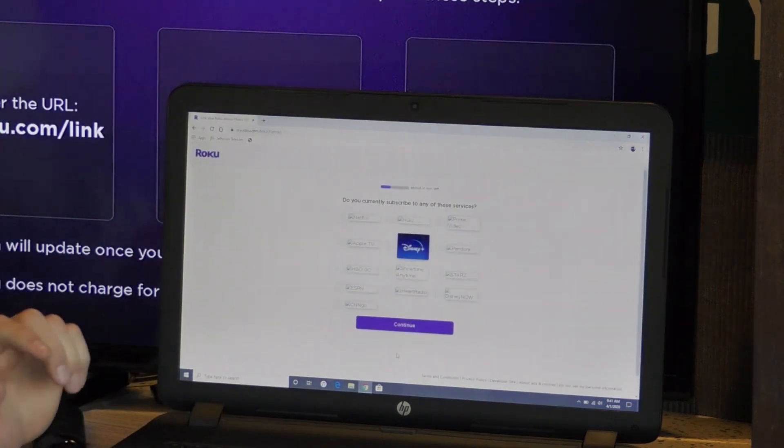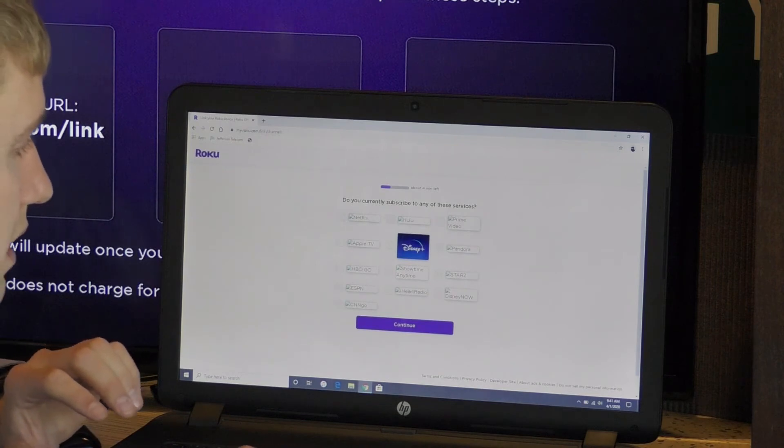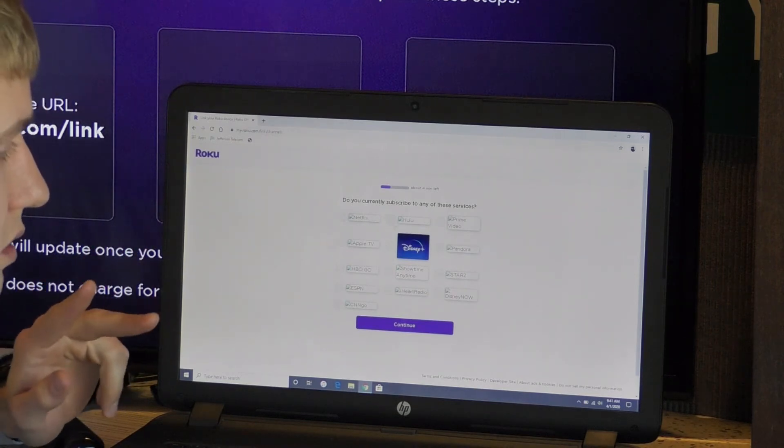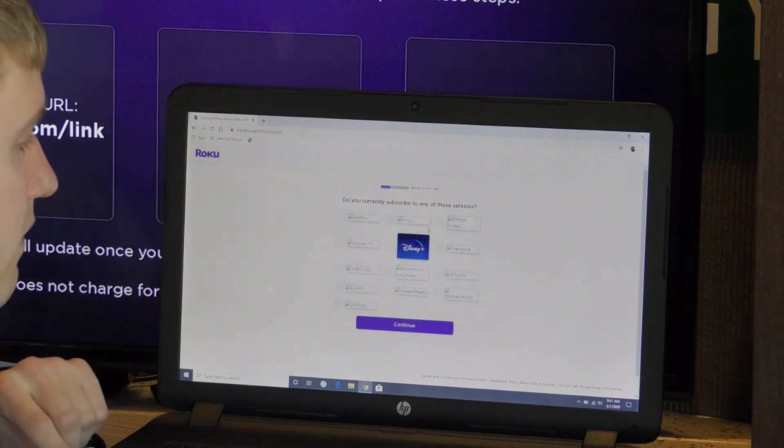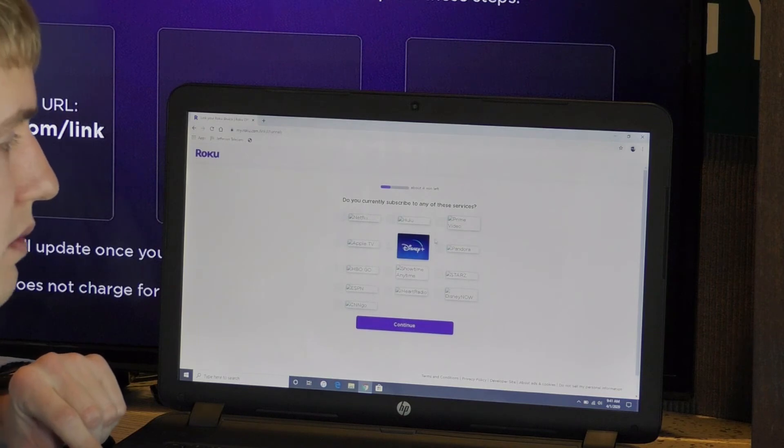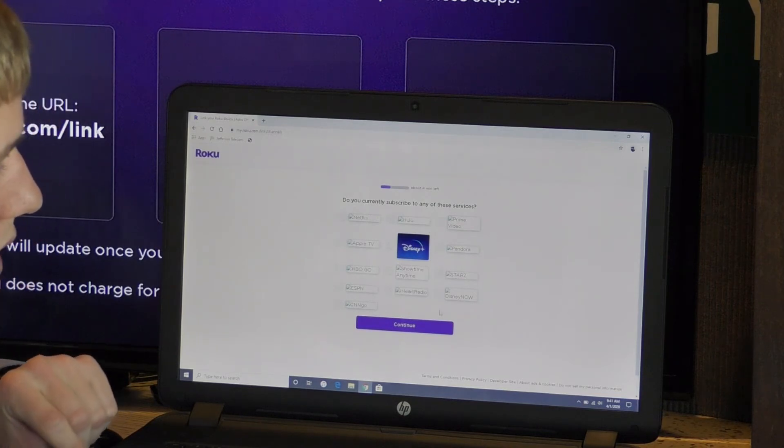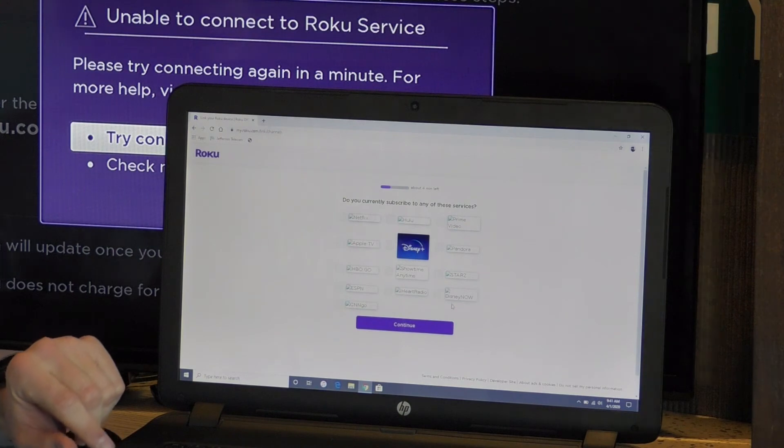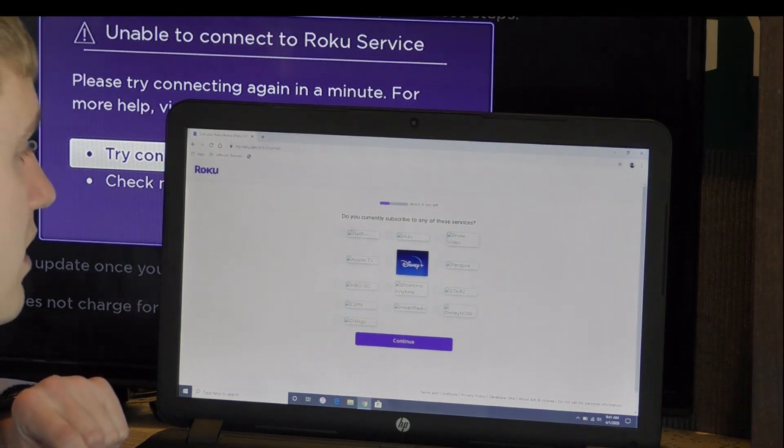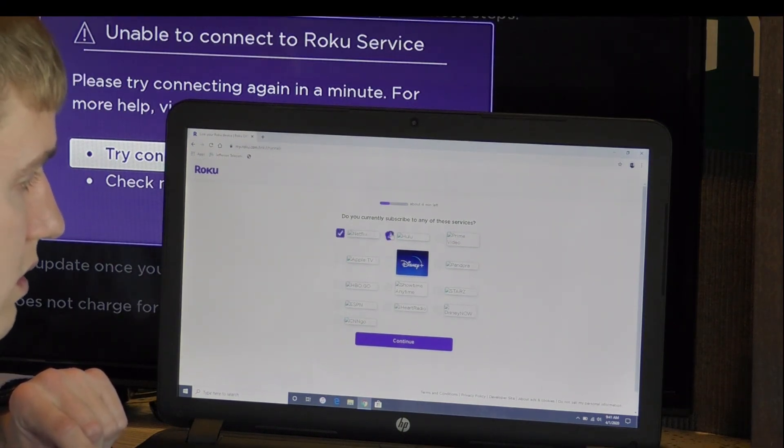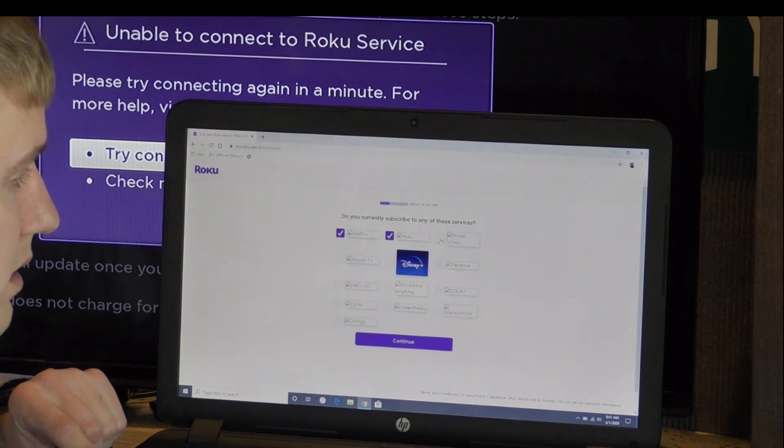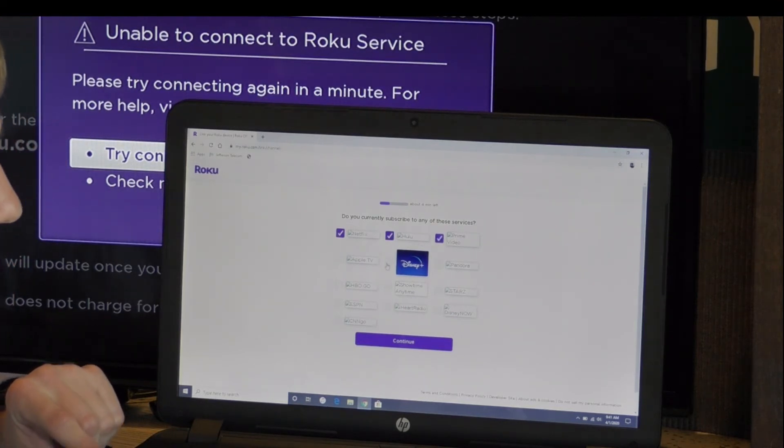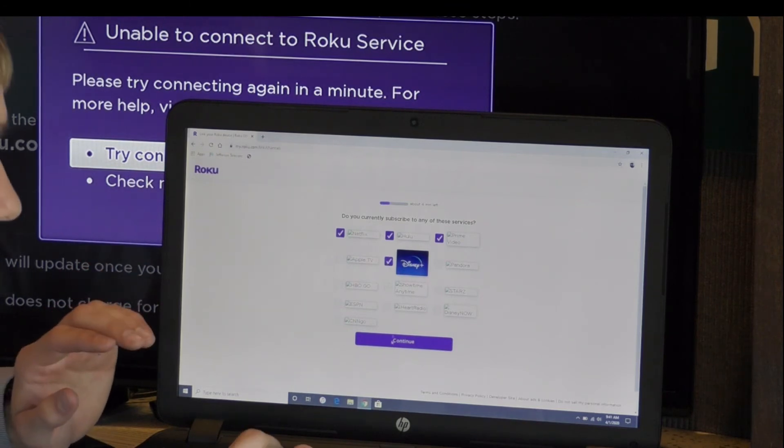Now it's asking me, do you currently subscribe to any of these services? Netflix, Hulu, Prime Video, Apple TV, Disney Plus, Pandora, HBO Go. There's a little check mark boxes by each one of them. So I'm going to hit the check marks on which ones I want. Netflix, Hulu, Prime Video, and Disney Plus. Those are the four ones I use. I'm just going to check mark and then hit continue.